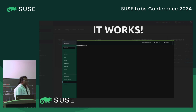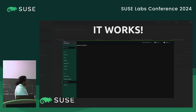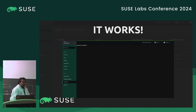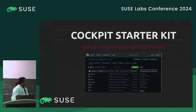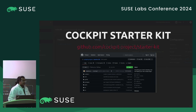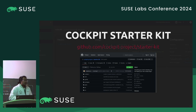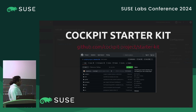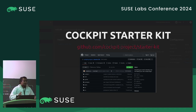If we use this in our application, it works — we get our hostname. You might notice we have selected something called StarterKit. There's an upstream repository called StarterKit which provides basically all the boilerplate you need to get started writing a Cockpit application. It handles building and installing everything, so you don't need to worry about it.